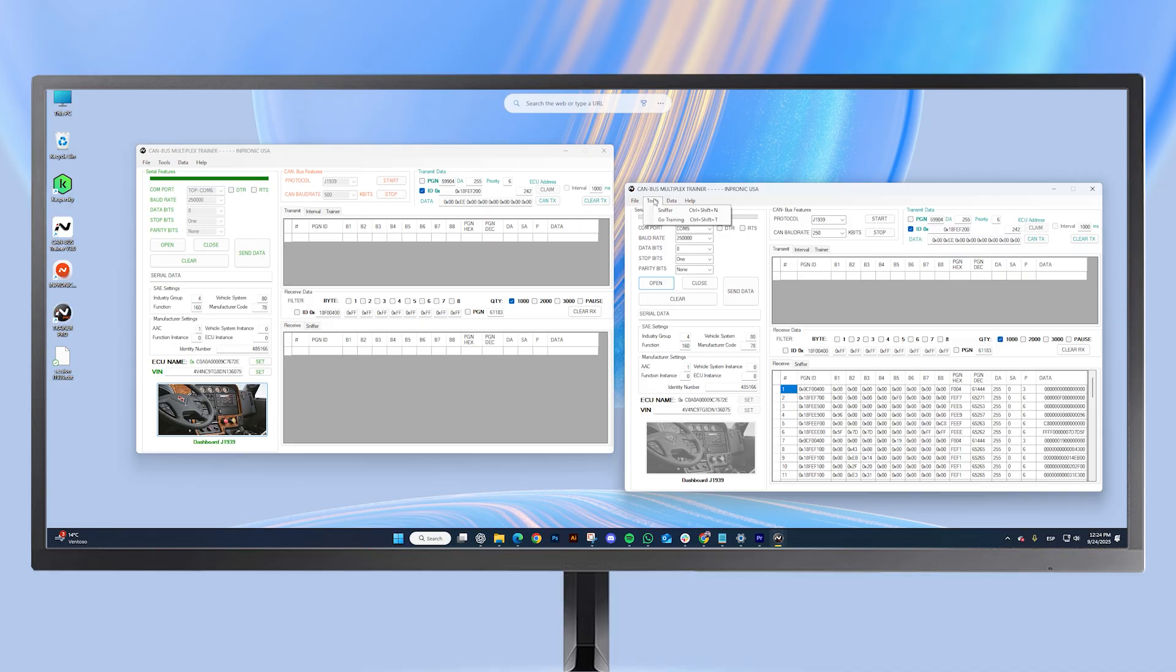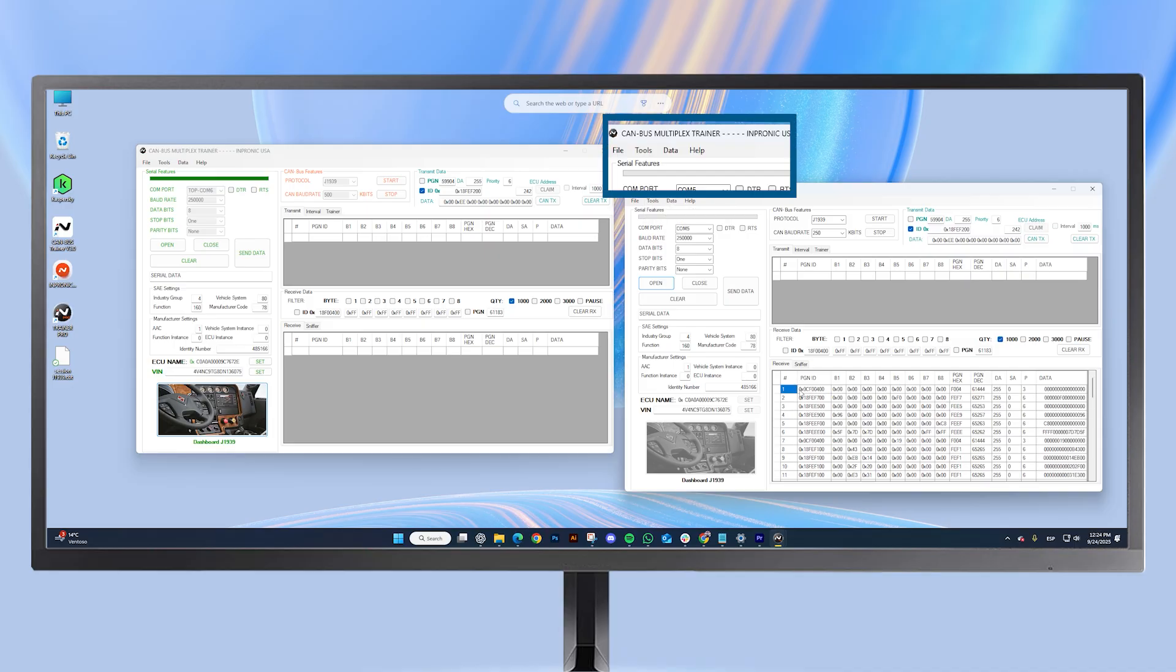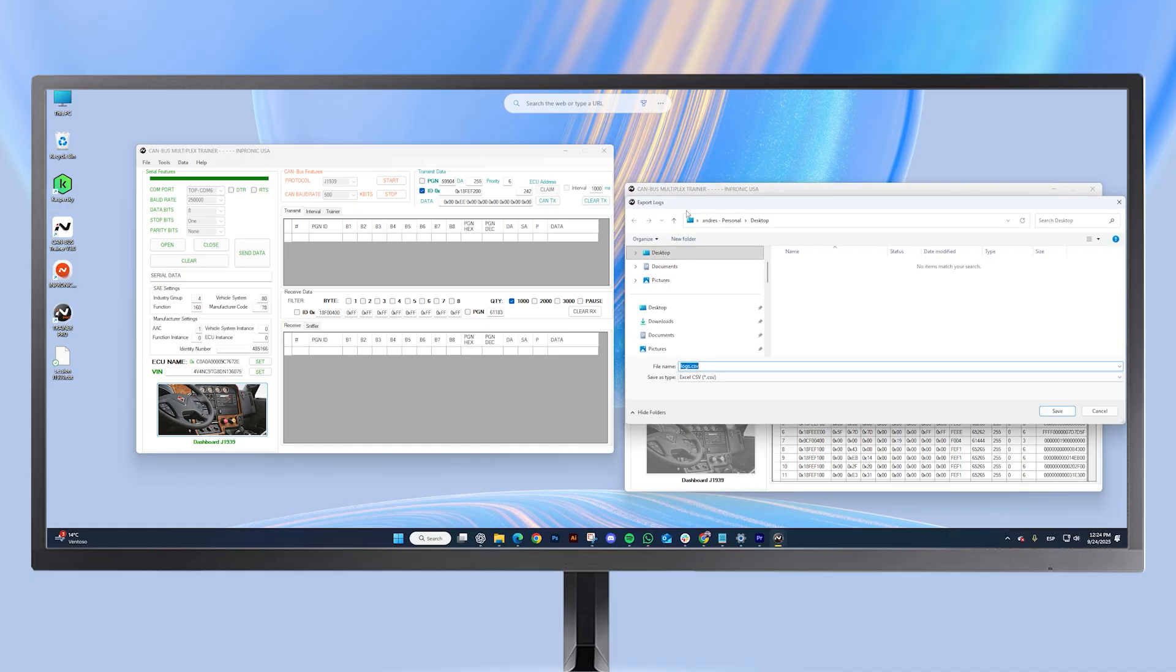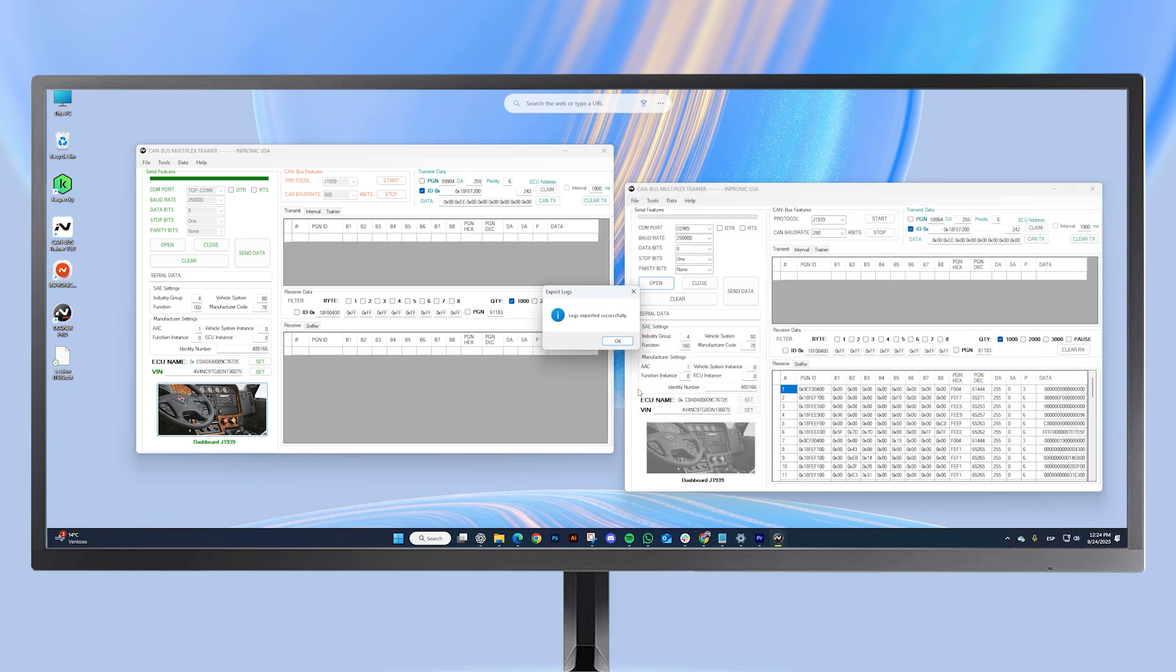Now, let me show you how to export your logs. Another new feature of the pro version. We go to the data tab, select export logs, choose the location and name, and click OK. An Excel file has been created on my desktop.